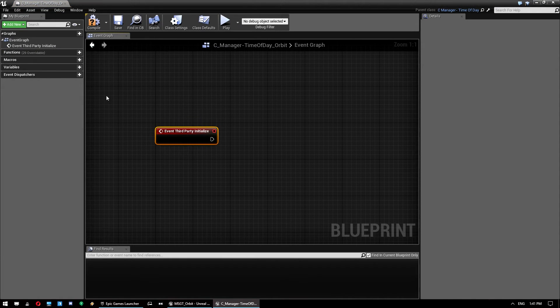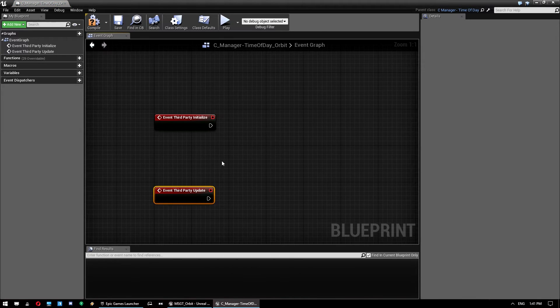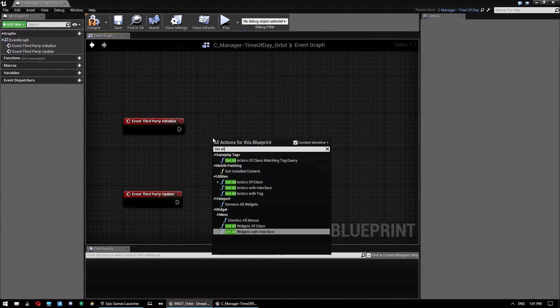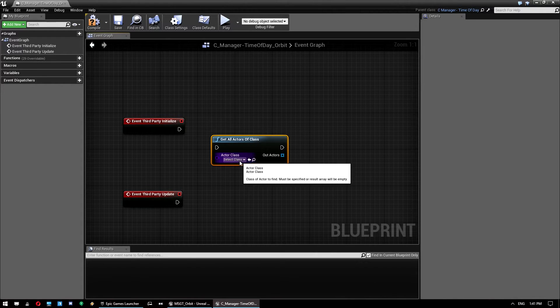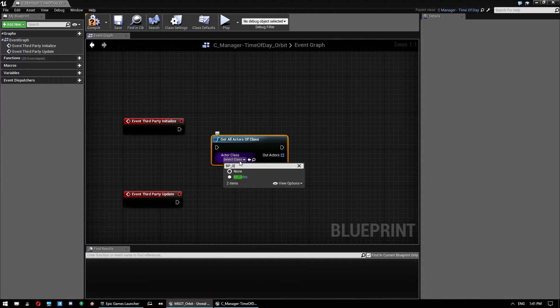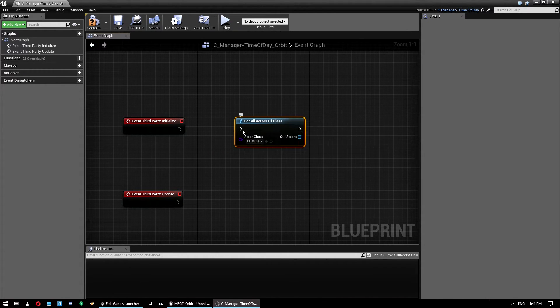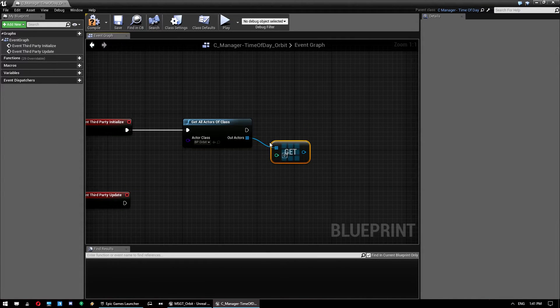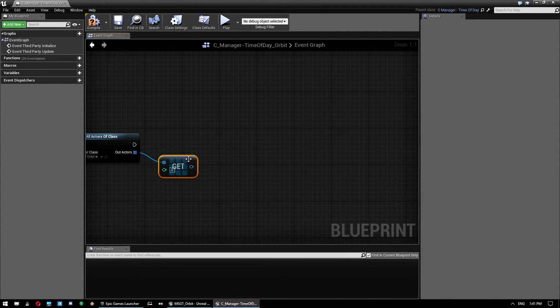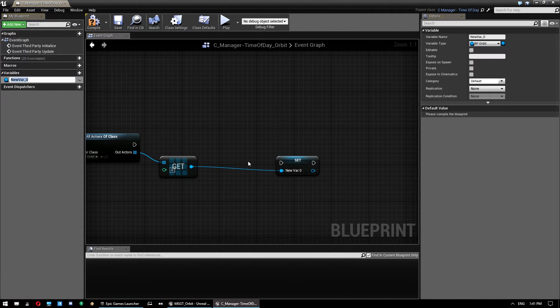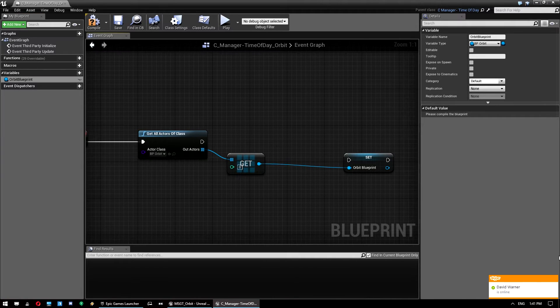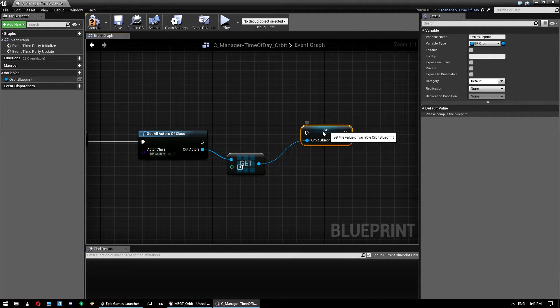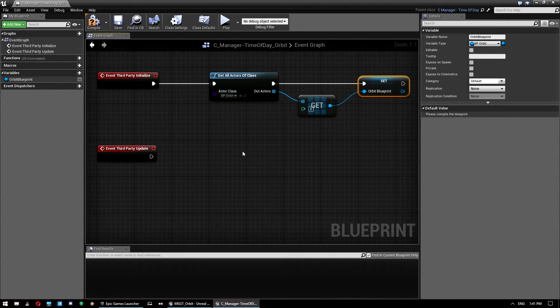And also third party update. Now on third party initialize we want to get all actors of class. And we want to set that class to BP underscore orbit. Just this one here. Connect that up. Then we want to get the first one of these. So we'll just do a get and leave that at zero. Because you're not going to have more than one orbit actor in the level. At least you shouldn't. And then we want to promote that to variable. And give that a name. So orbit blueprint is good enough for us. And we just drag that and connect that up there. And that's all we need to do for the initialize function.